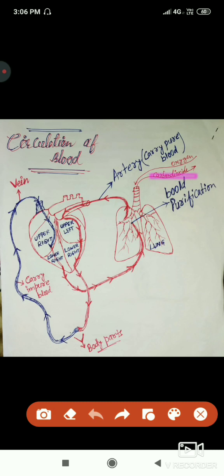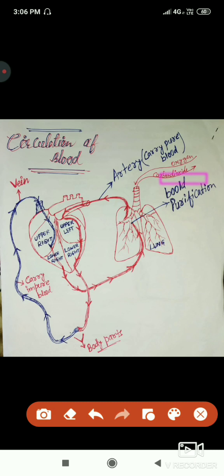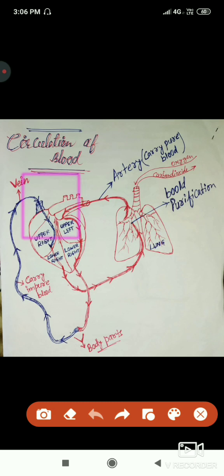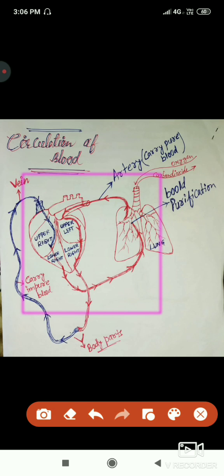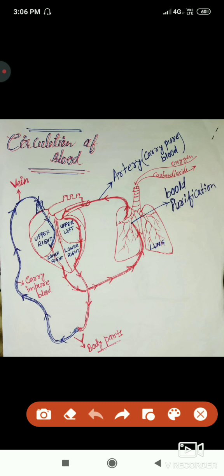Carbon dioxide, which was present in the impure blood coming from the lower right section, is released out from the lungs. The blood is now purified, re-entering the upper left section of the heart. This whole process works very fast — in just a few seconds, one heartbeat circulates blood all over the body.